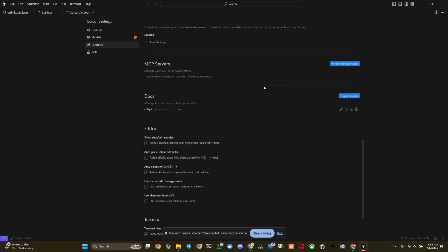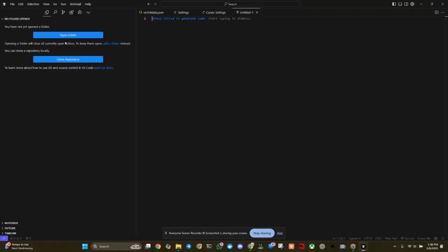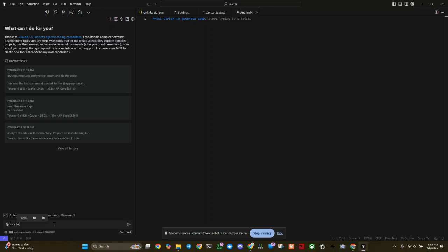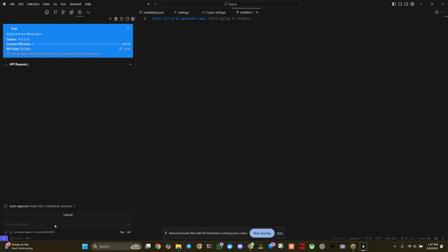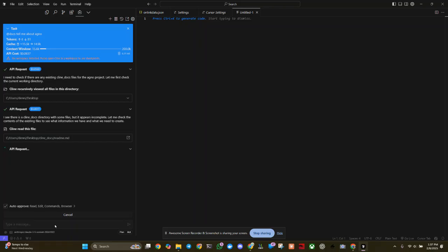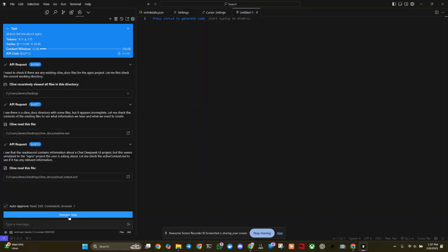So let's go ahead and control N this. And I'll add docs. Wait, I need to activate my Klein. Let's go control B. Now we do Klein. And let's try this at docs. Tell me about Agno. Let's see if that works. It's going to my Klein docs, which that's not what I wanted to do.